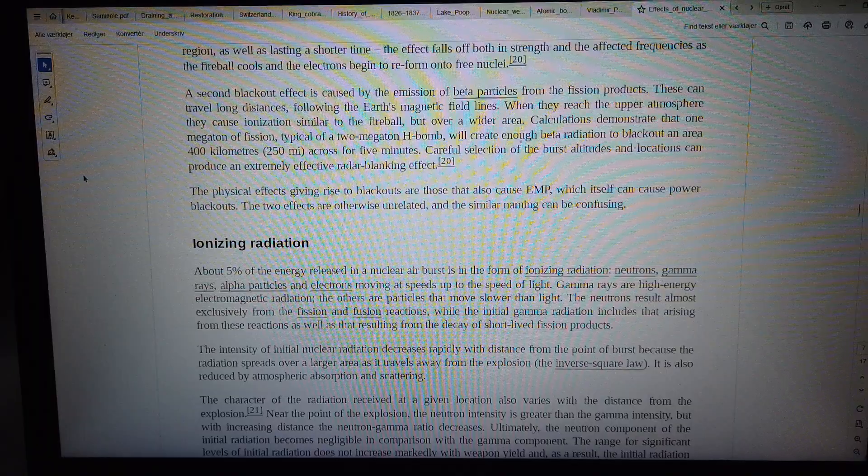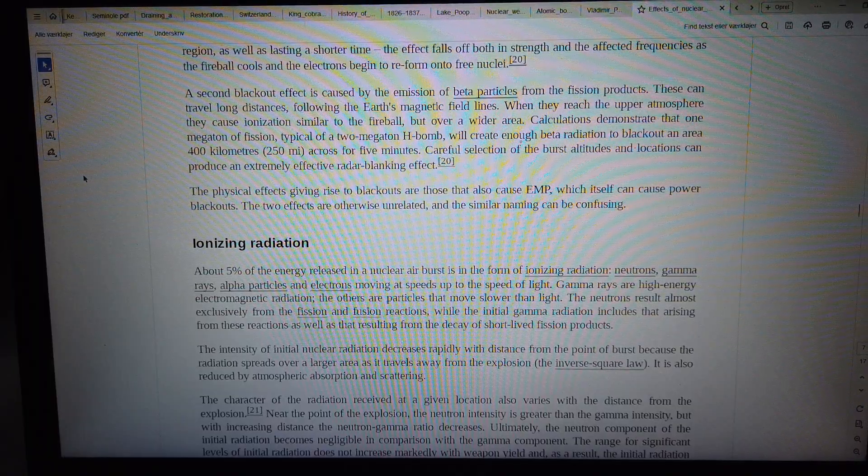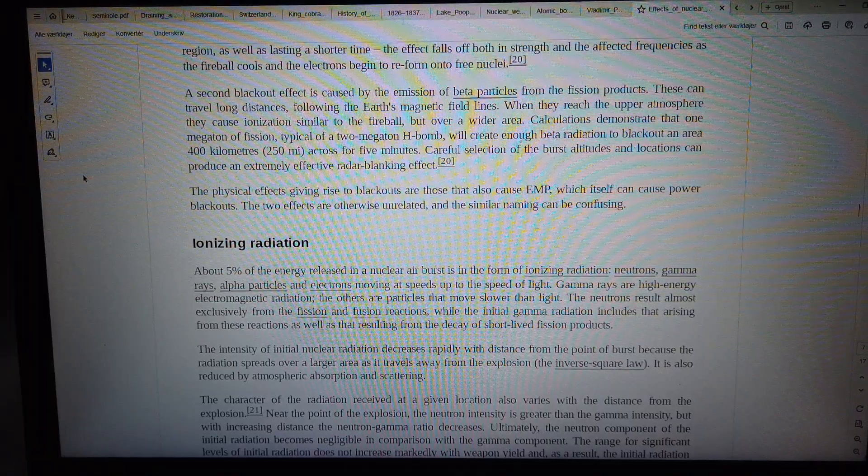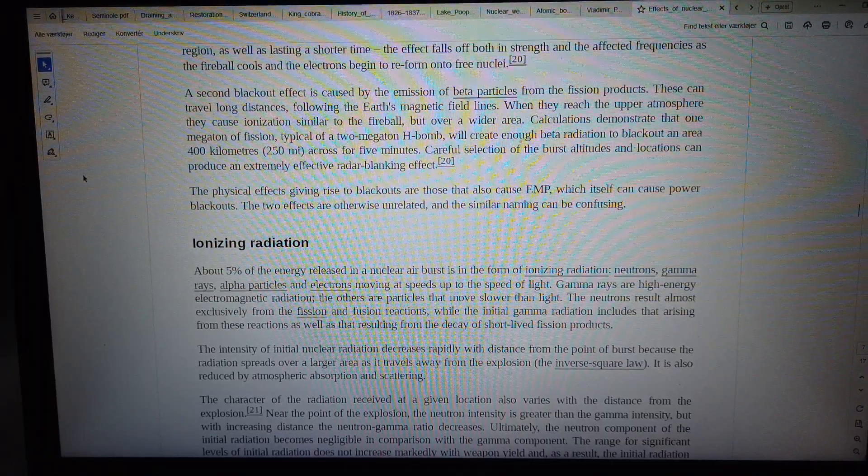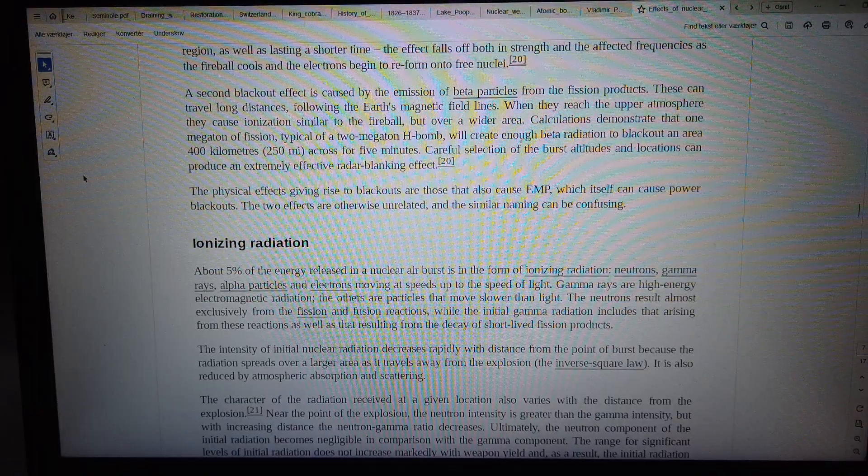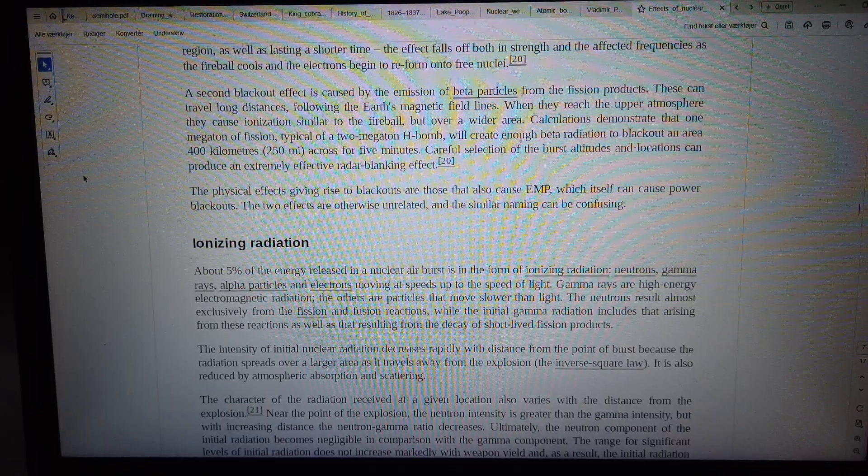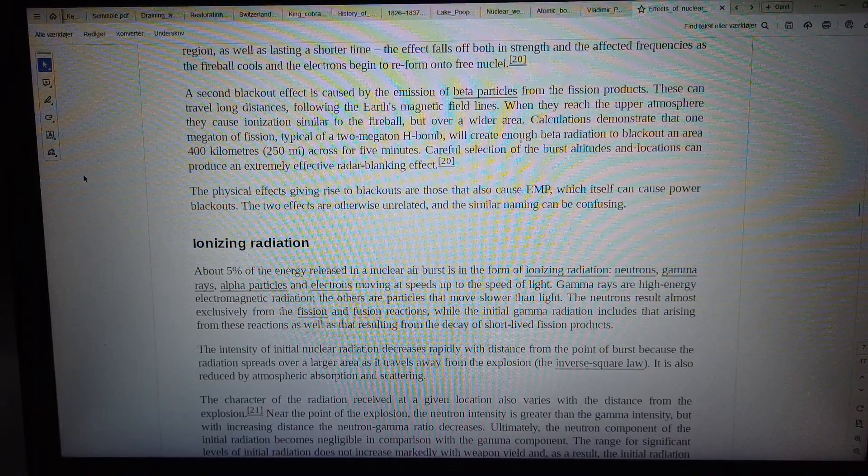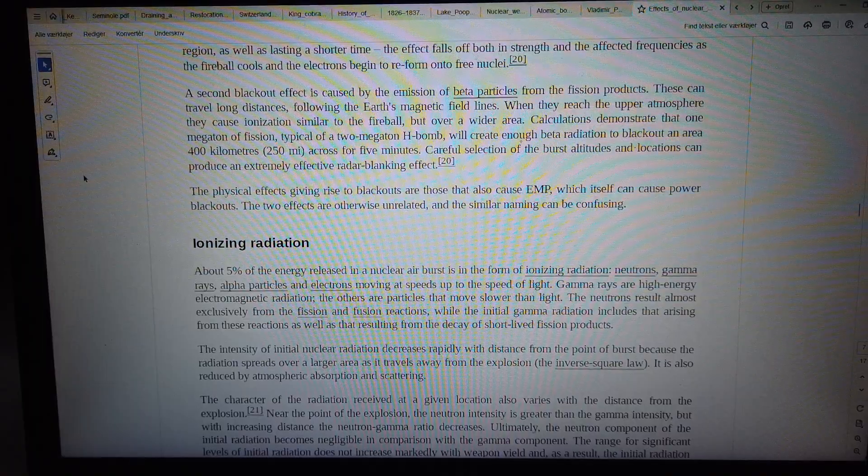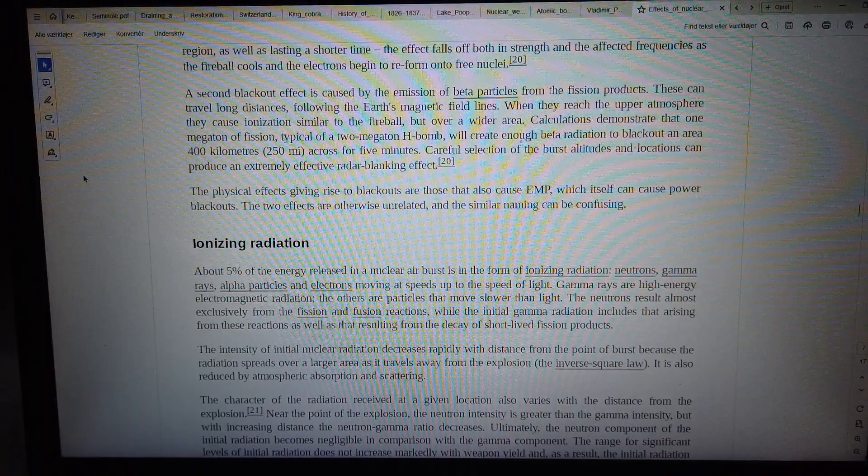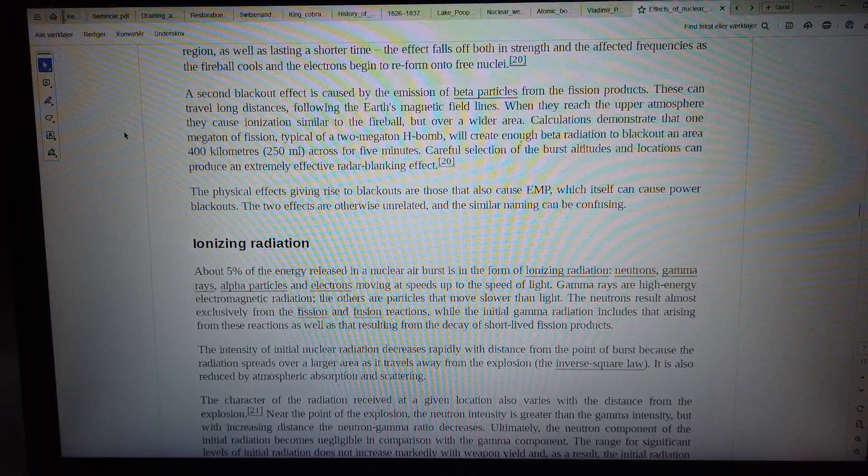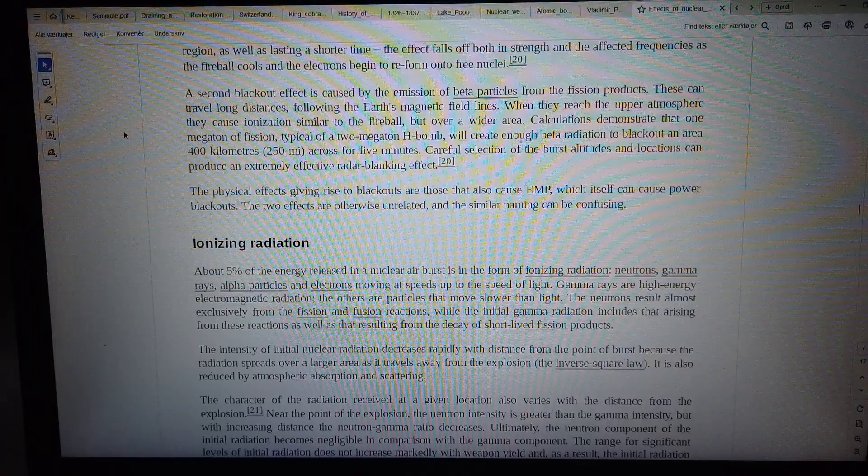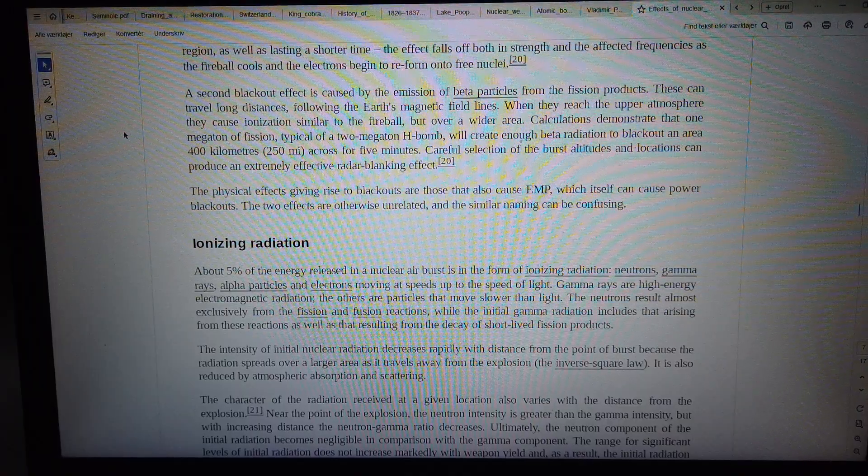When they reach the upper atmosphere, they cause ionization similar to the fireball, but over a wider area. Calculations demonstrate that one megaton of fission, typical of a two-megaton H-bomb, will create enough beta radiation to blackout an area 400 kilometers across for five minutes.